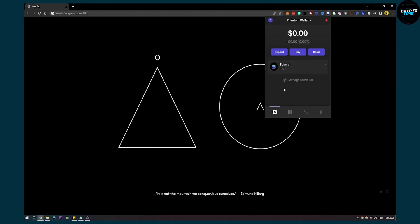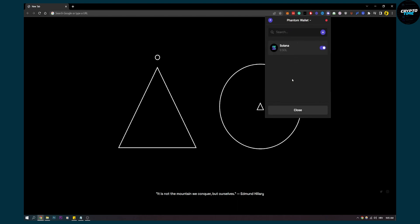The tokens will display once you actually deposit them on your Phantom Wallet. Right now I only have Solana because it's the main token, but if you deposit more tokens they will appear here. You can also manage the token list and switch tokens on or off to control which tokens are visible in Phantom Wallet.